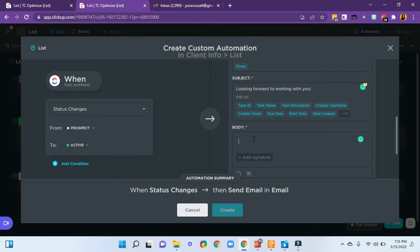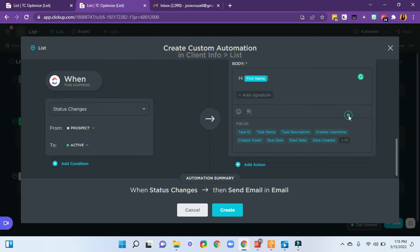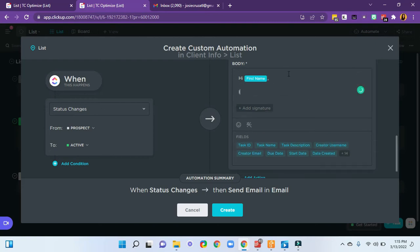The body I'm going to say hi. And I'm going to look at my custom fields to add the first name. I'm looking forward to working together on your project.